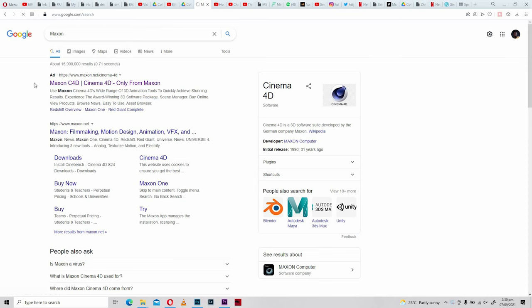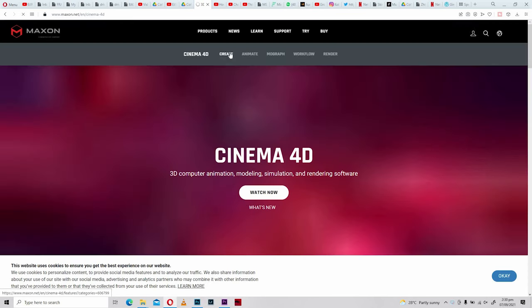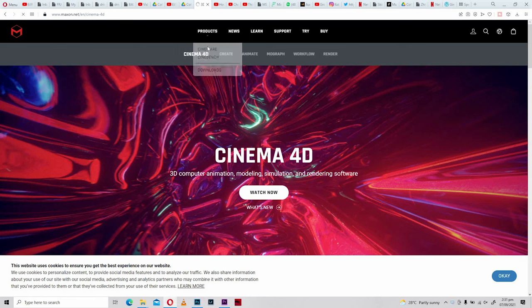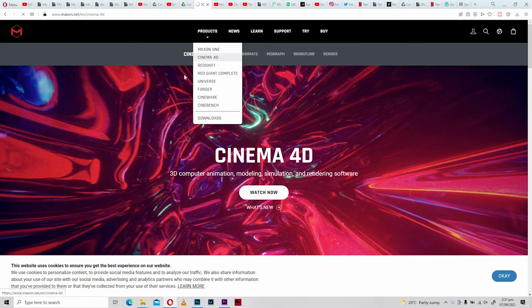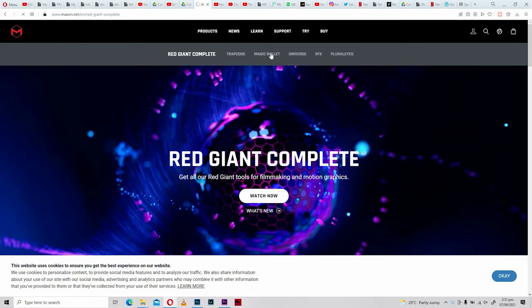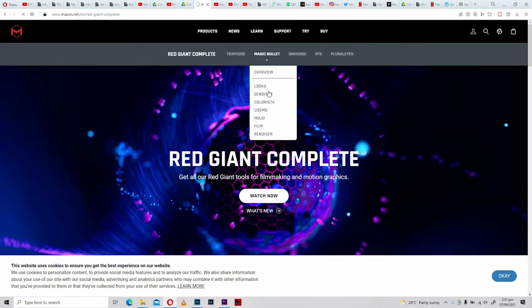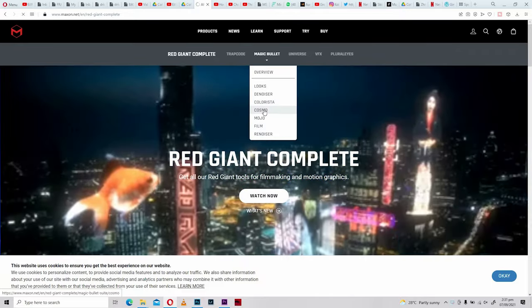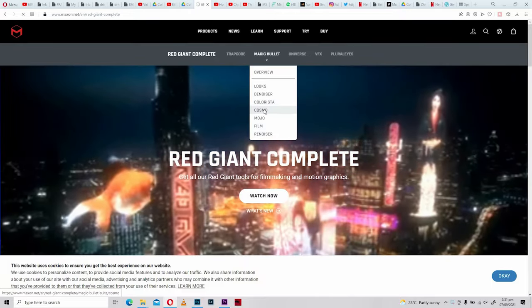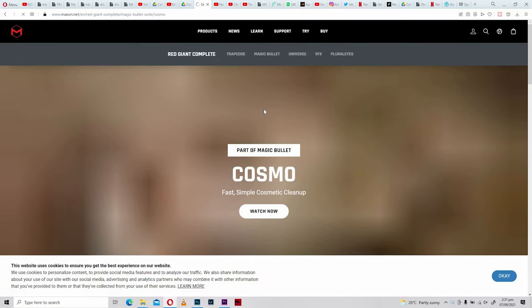The secret to this most effective way of smoothing skin is found on Maxon's website, where you're going to locate the Red Giant Magic Bullet Cosmo plugin. All you have to do is download it and install it.